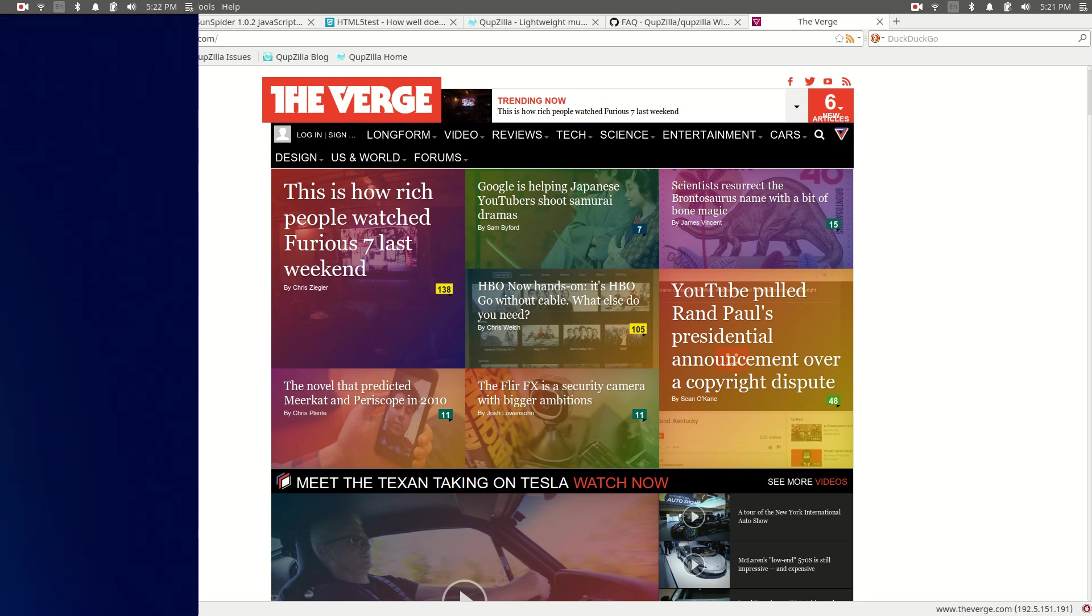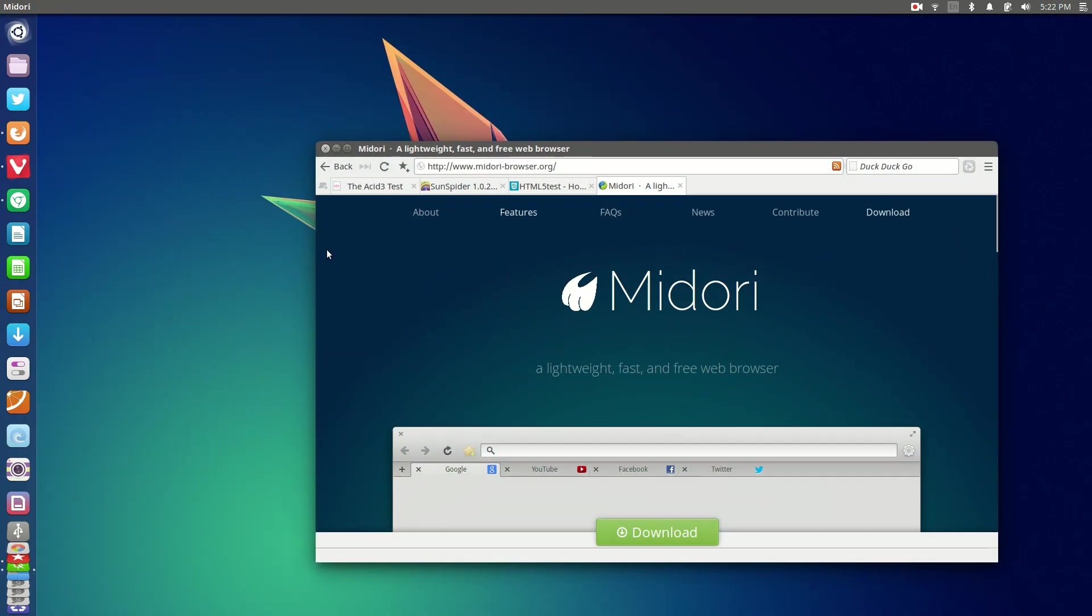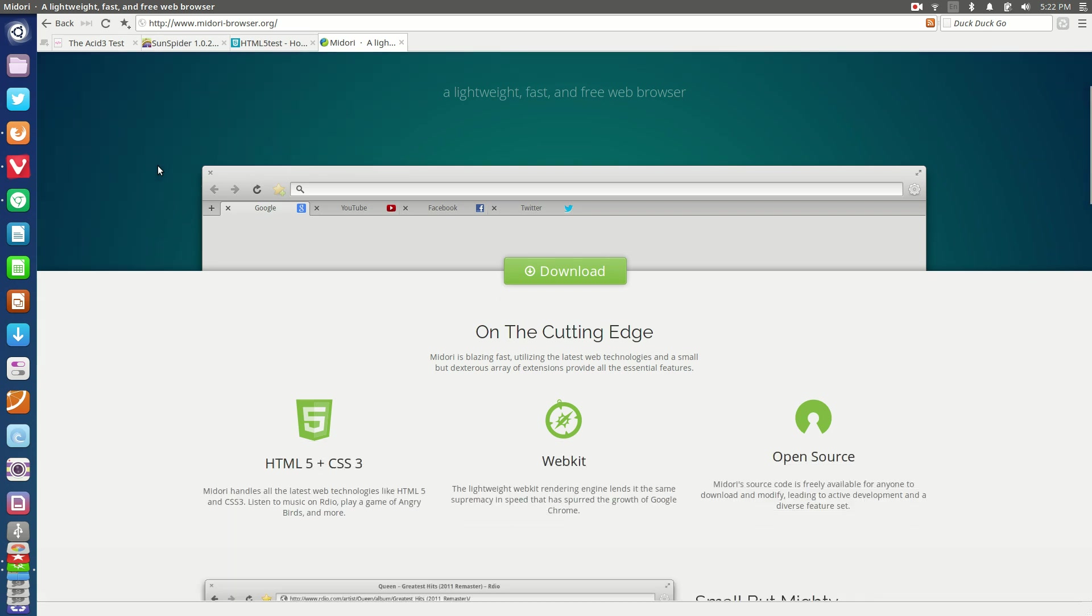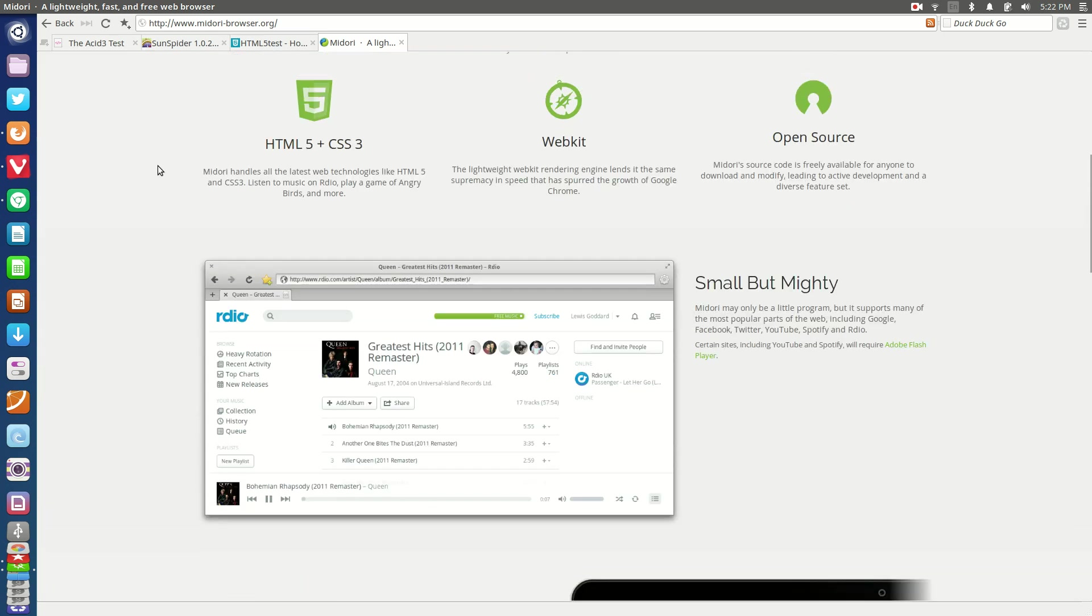So we move on to the second lightweight contender and that is Midori. Now Midori web browser is one that I've been watching for quite some time. It is a very good looking browser depending on what desktop environment you're using, and also you do obviously have massive compatibility in terms of web standards.